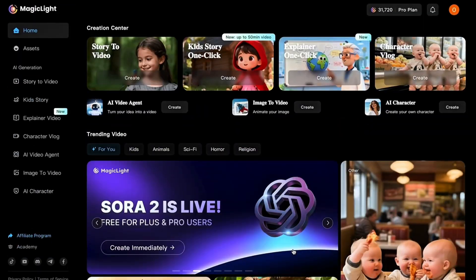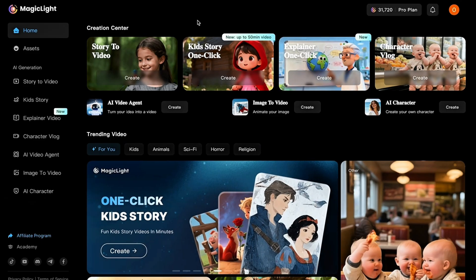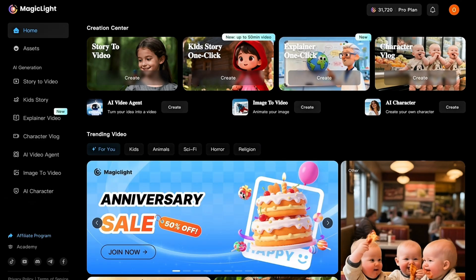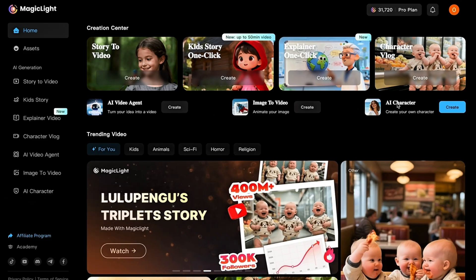Head over to Magic Light AI and create your account. Once you log in, you'll land on the main Magic Light interface. You'll see the creation center, where Magic Light gives you several powerful options, including Story-to-Video, Kids' Story One Click — which is what we'll focus on today — as well as Explainer One Click and Character Vlog. Below that, you'll also find additional tools like AI Video Agent, Image-to-Video, and AI Character.